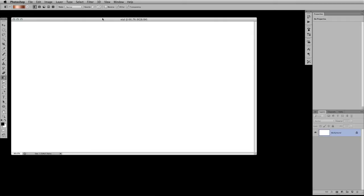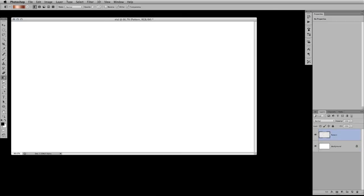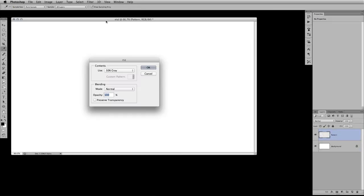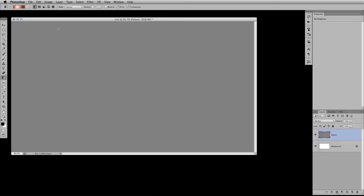So I'm going to create a new layer, Command Shift N, and we'll call this, let's just call it Pattern for now. And what I'm going to do is fill this with 50% gray, Shift Delete, and we'll go right down here to 50% gray in our dialog box.